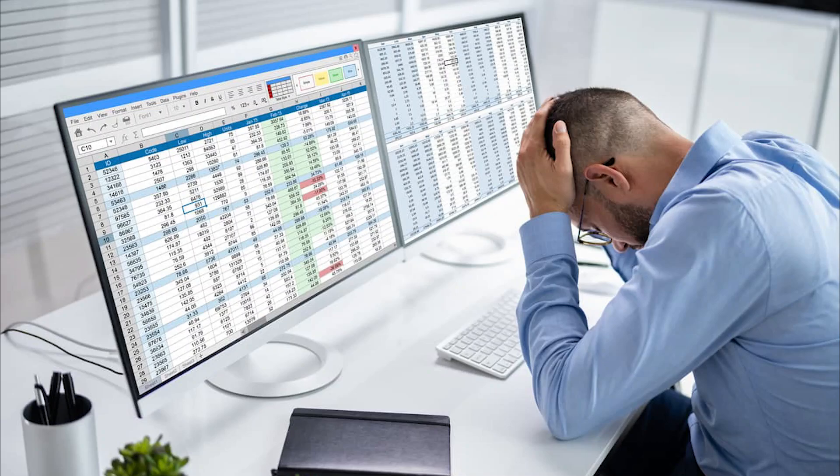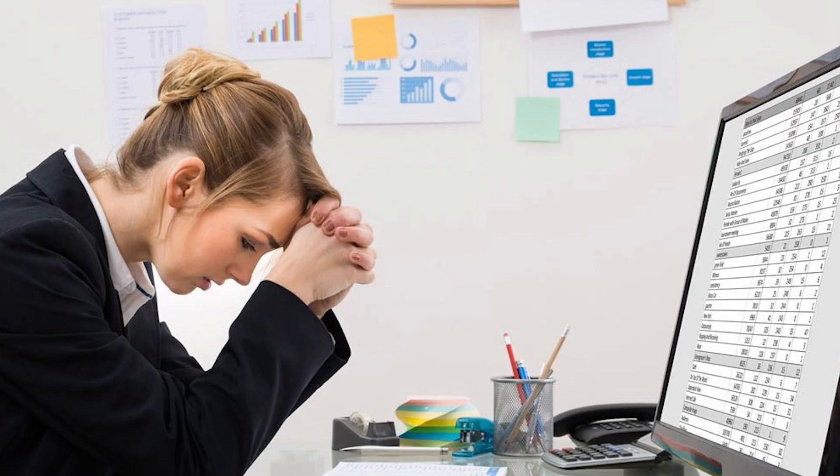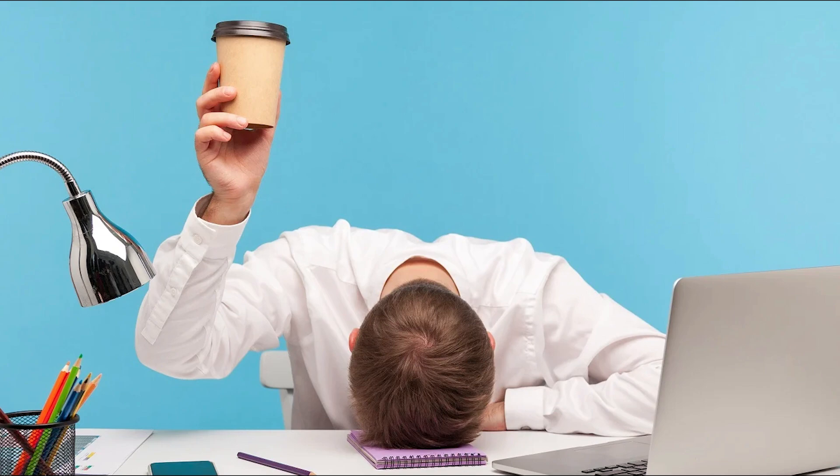Feeling overwhelmed by endless spreadsheets and struggling to track your shipments? You are not alone.